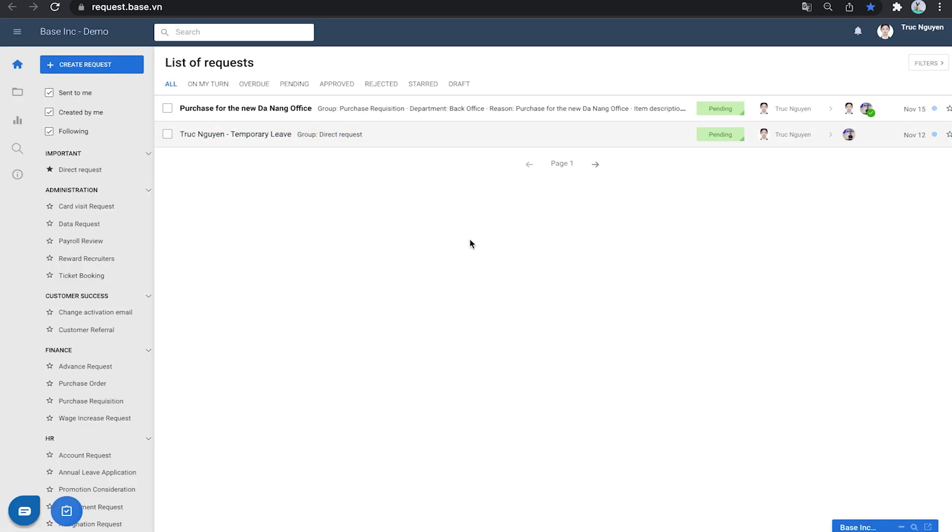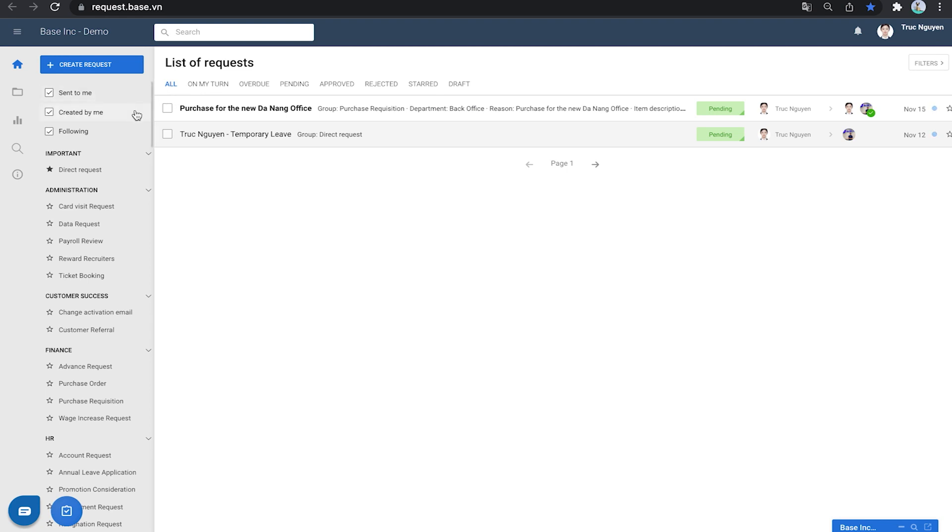Now you are at the main interface of Bay Request. On the screen is a list of requests that are relevant to you. They can be proposals you submitted, proposals you need to consider, or those that you're following.